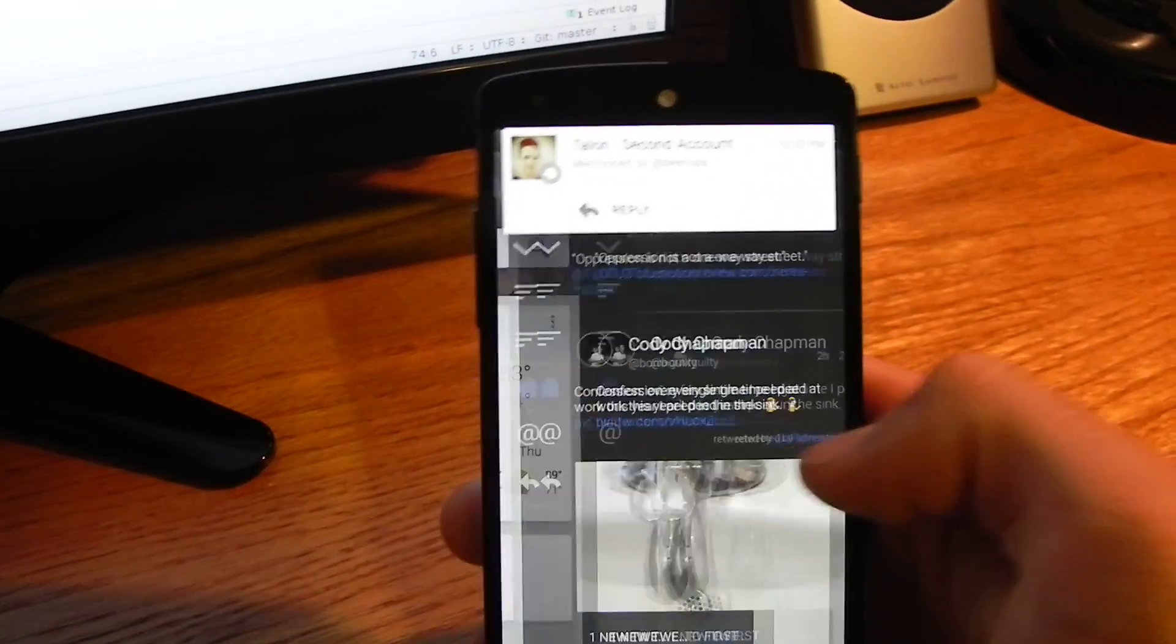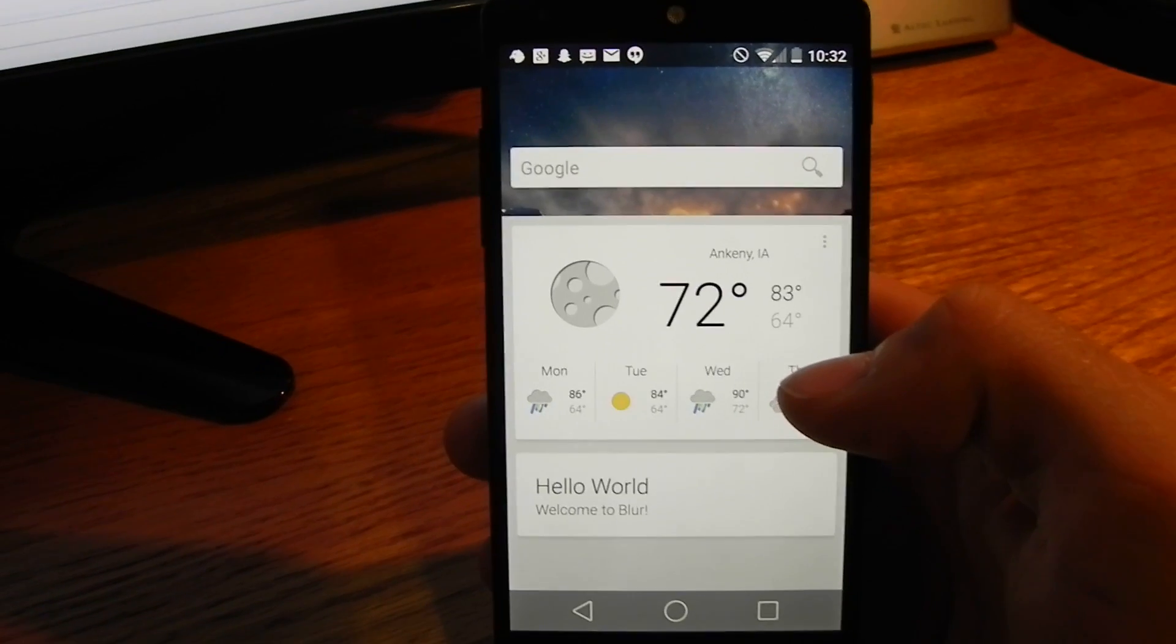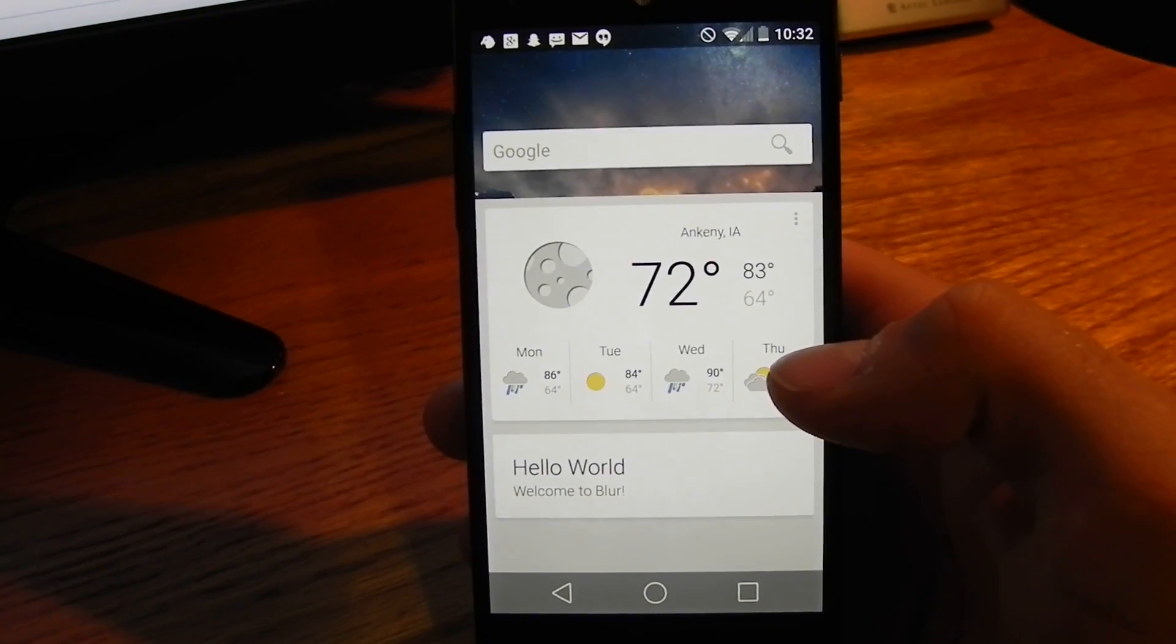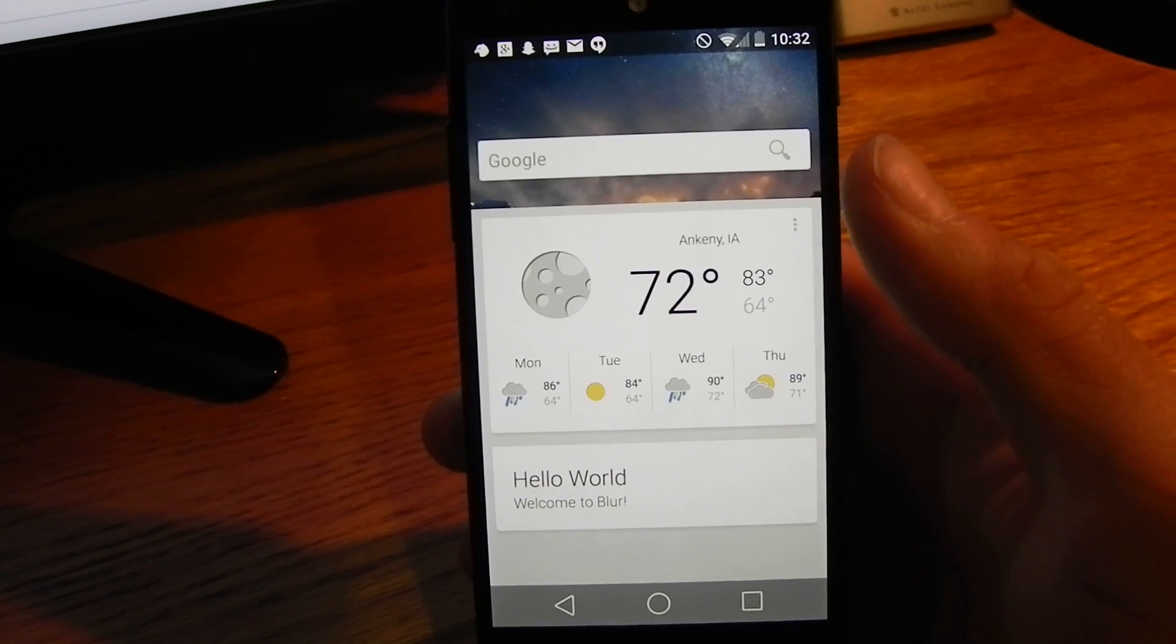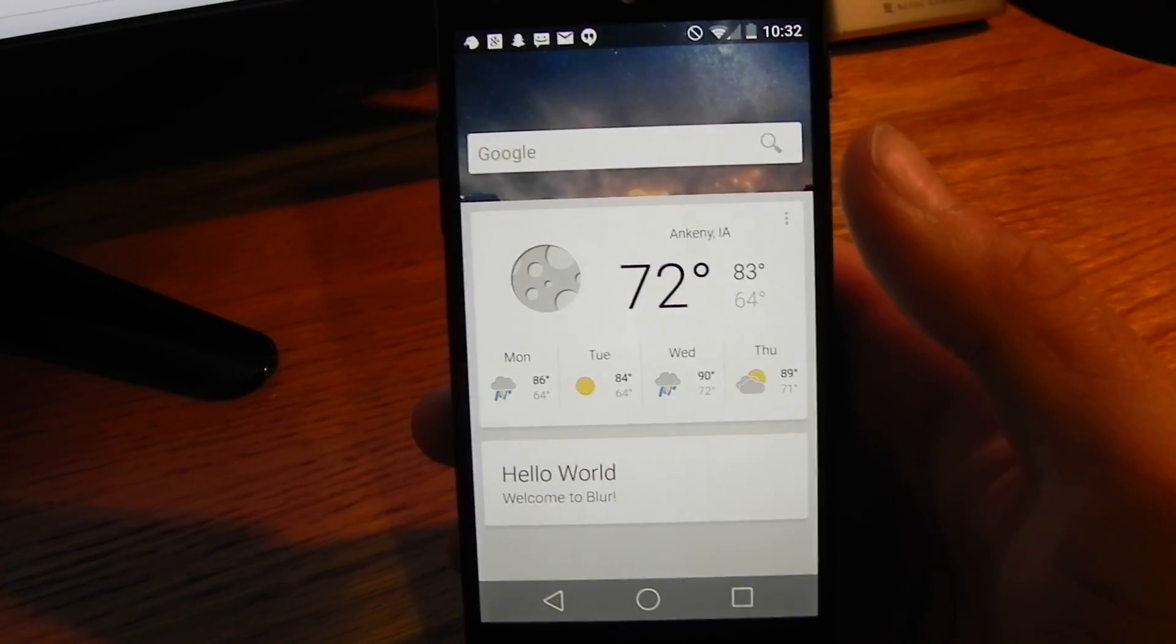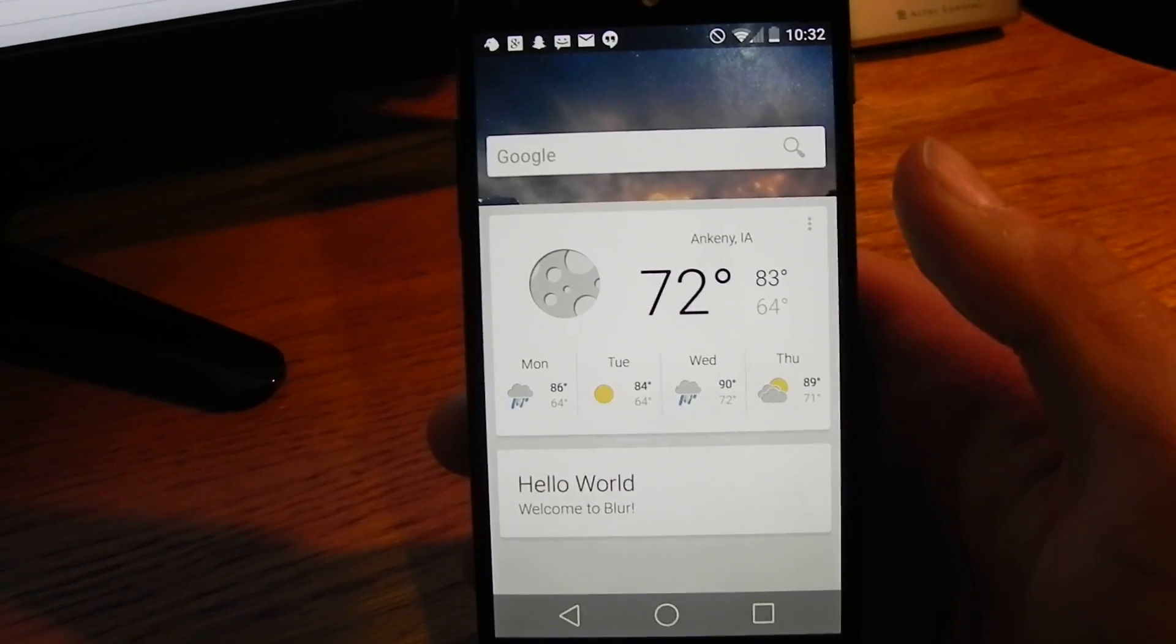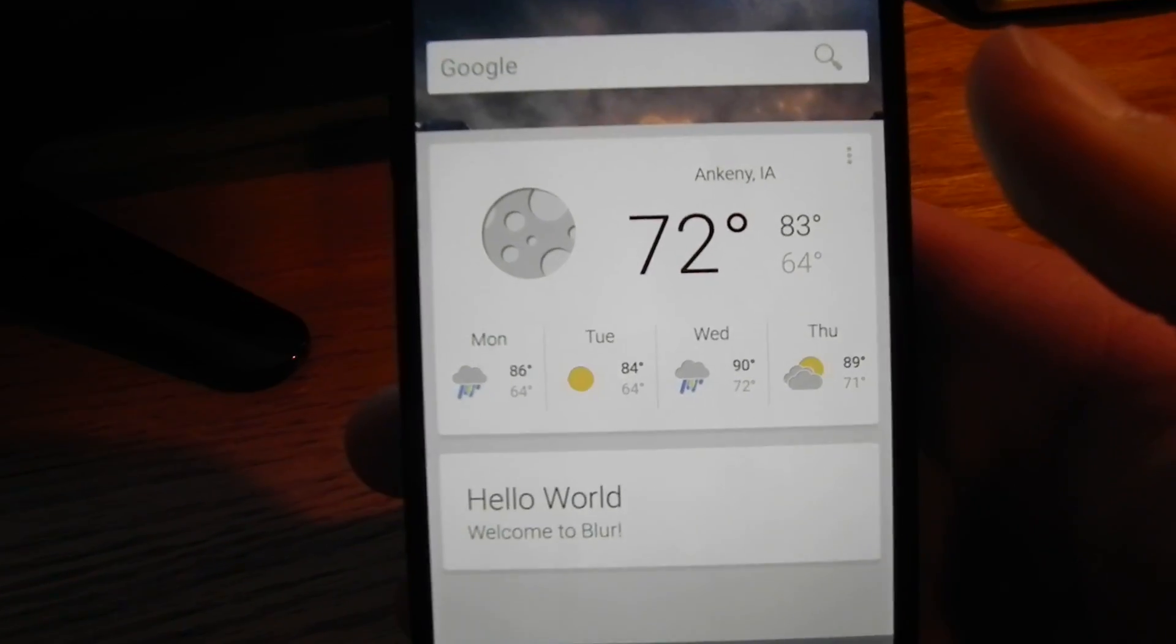Then, our next page here, this would be our Blur Info page, which is kind of our version of the Google Now page. Any dev can also go in here. We created an API that they can go in and make their own cards for this. We think that's pretty cool.